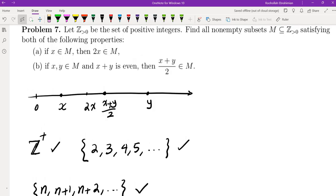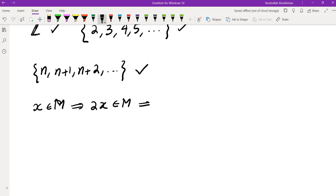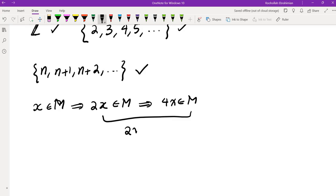I started playing with these two conditions — this is similar to strategies used in functional equations. Play with the conditions, keep track of what you can prove, and then see if you can generalize. So first, knowing x is in M tells us 2x is in M, and 4x is in M. I can then take the average of those two: (2x + 4x)/2 = 3x is in M.